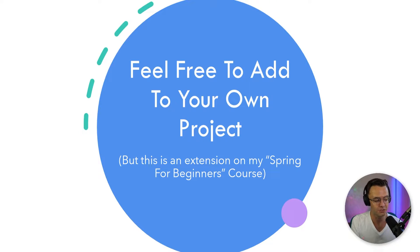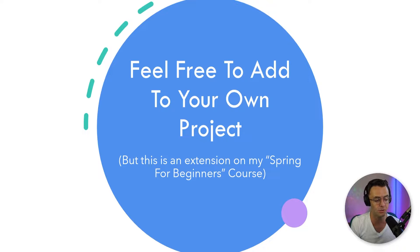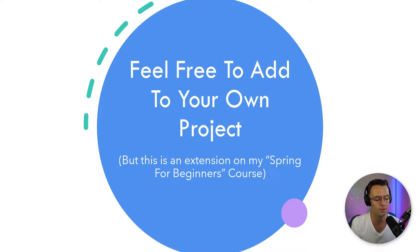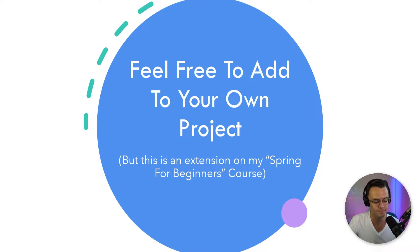But just remember, this is an extension of my Spring Security for Beginners course. And if you want the exact course that I'm going to be using in this project, I'll include a GitHub link down below and you can clone it onto your machine and get the exact code that I'm going to be using.